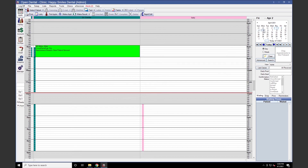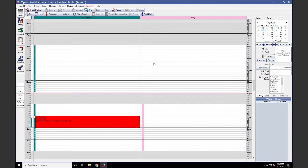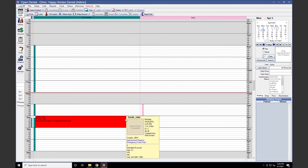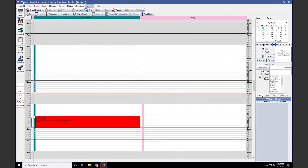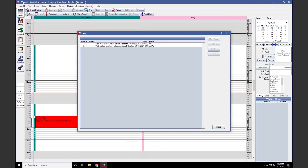If we navigate to the day for our existing patient, we'll likewise see the appointment at the correct time selected, again with an appointment note showing the reason for the WebSchedule appointment. We'll also take a look at the alerts by clicking the Alerts button on your toolbar. There is an alert for the new WebSchedule new patient appointment and an alert for the WebSchedule existing patient appointment, each showing the date and time. These alerts will appear any time a patient has scheduled in your database, so you're aware when a new appointment has been created via WebSchedule.